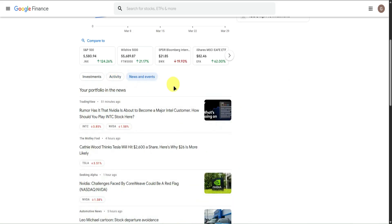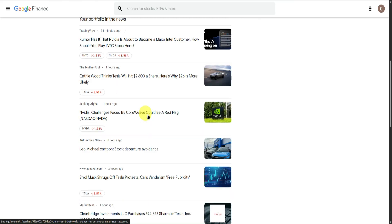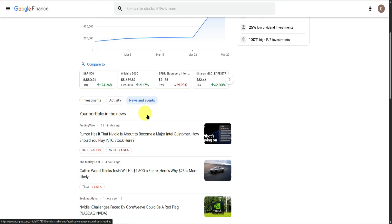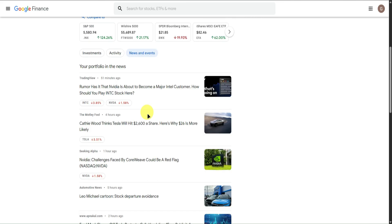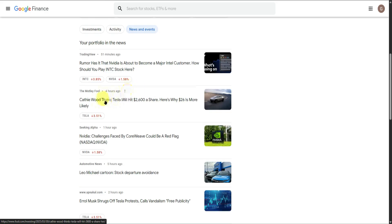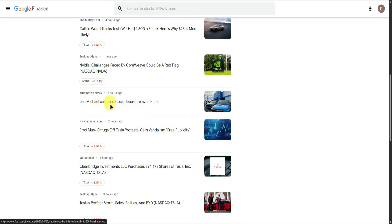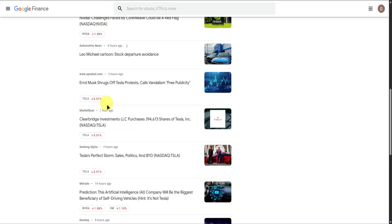Next we have News and Events, where you can see news and events relating to the stocks you bought — such as news about NVIDIA, Tesla, and so on.